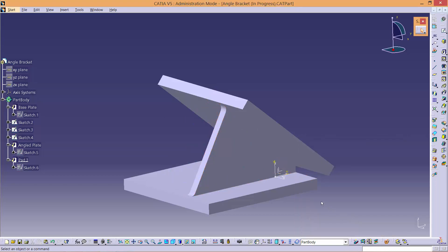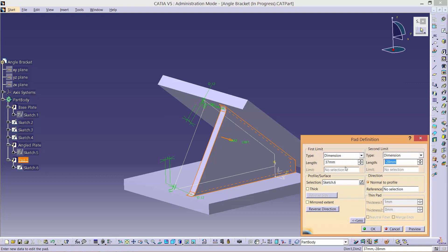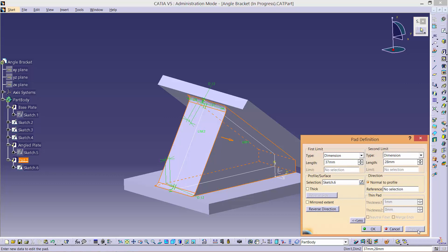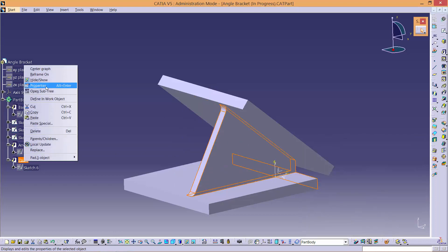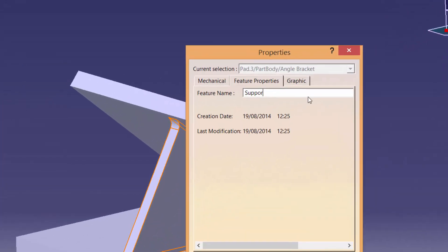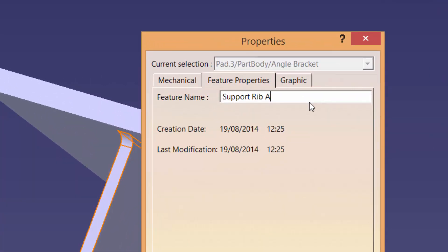You can see that the pad no longer extends in the centre, but if you put a positive 28 as a second limit the pad will extend by 28 in the other direction. Rename this pad to Support Rib A.